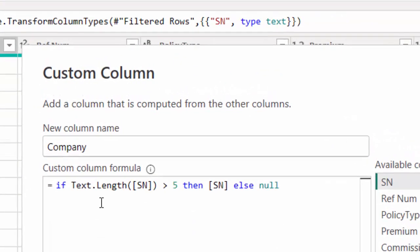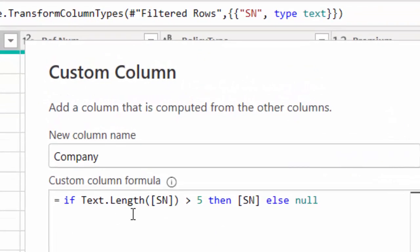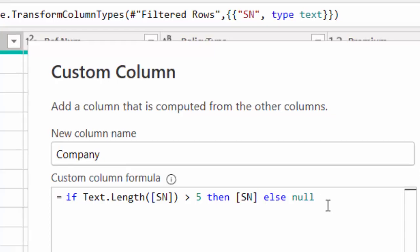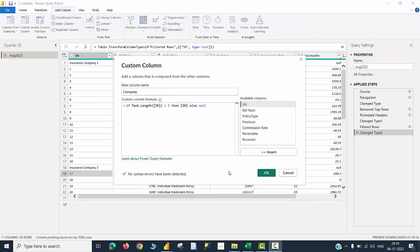The formula says if text dot length of SN column. Now you will understand why this was converted into a text. If that is greater than five, assuming that I'm not going to have serial numbers greater than say 99,999, I'm using five here. That can be changed in case of requirement. So if this condition is going to be true, then I want to get the value of SN within this column. Else, just give me a null value.